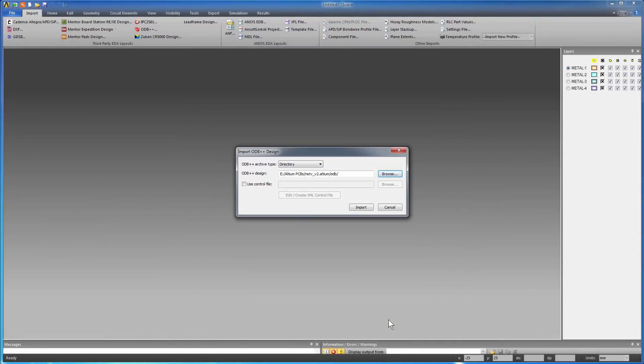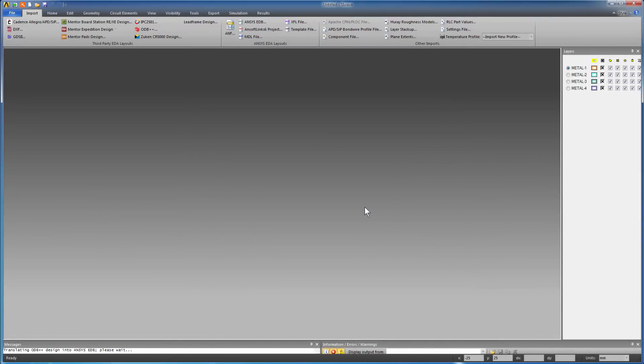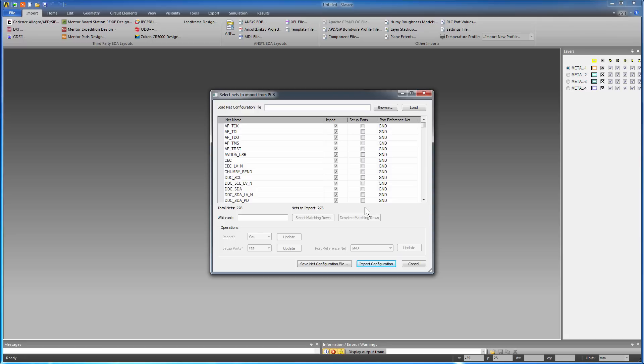Select the ODB folder. Click the Import button. The translator extracts a list of nets from the ODB++ database. Click the Import Configuration button to include all the nets.